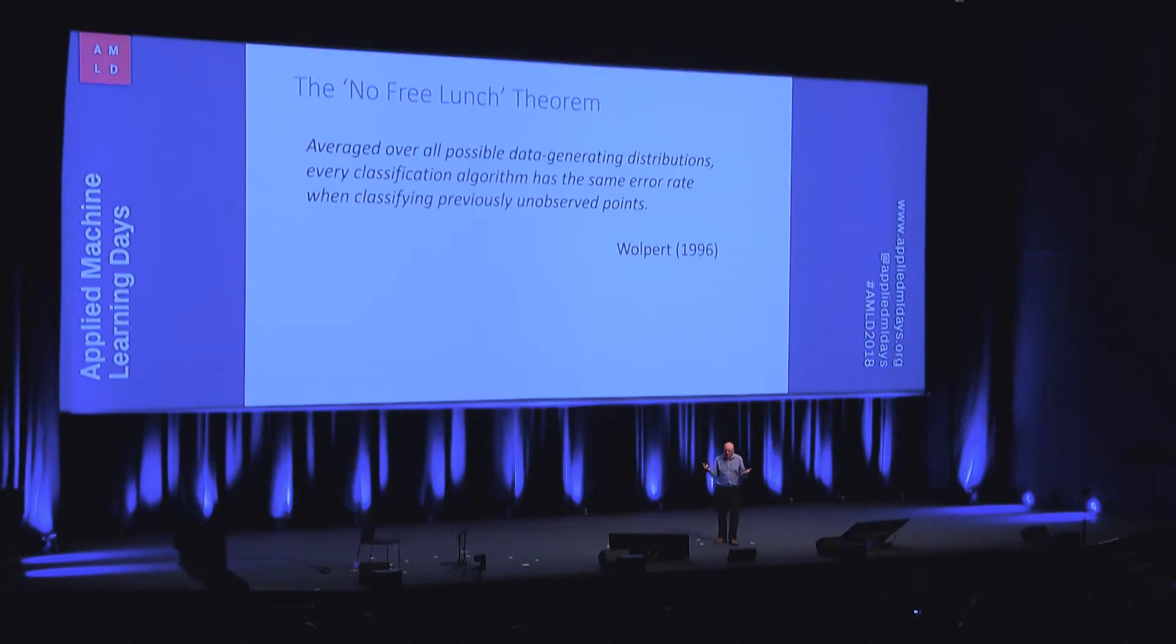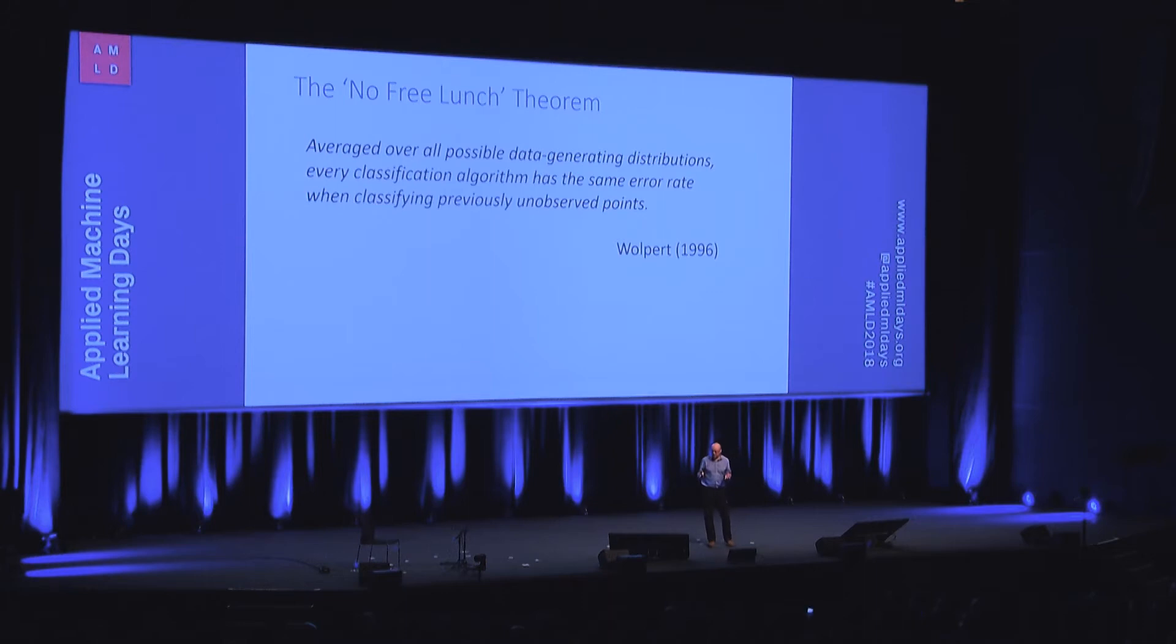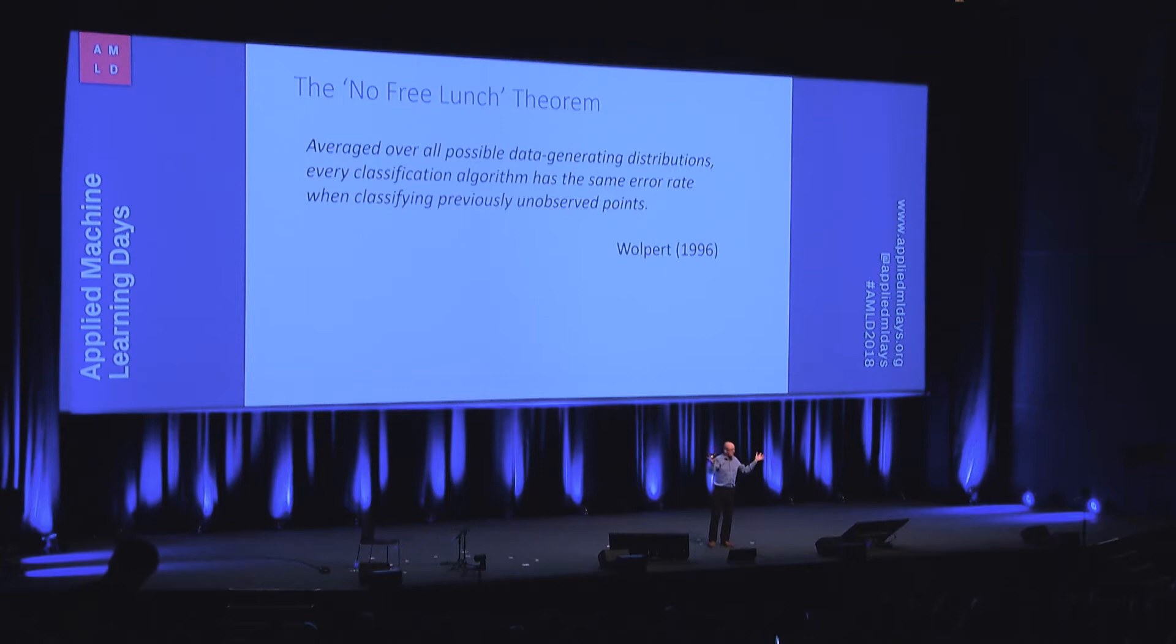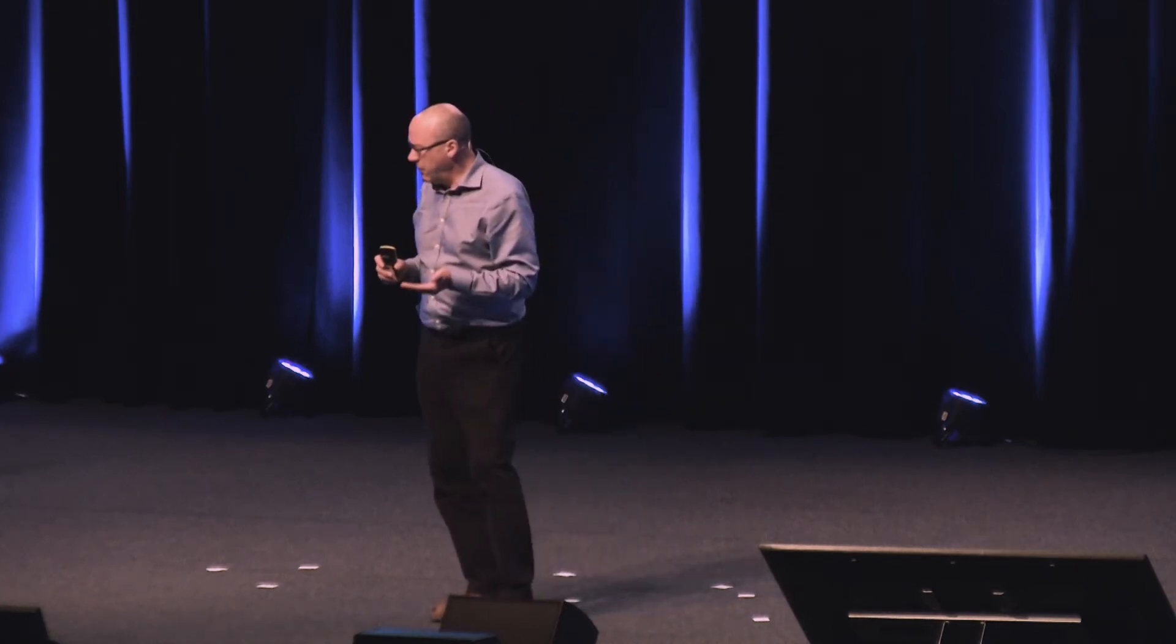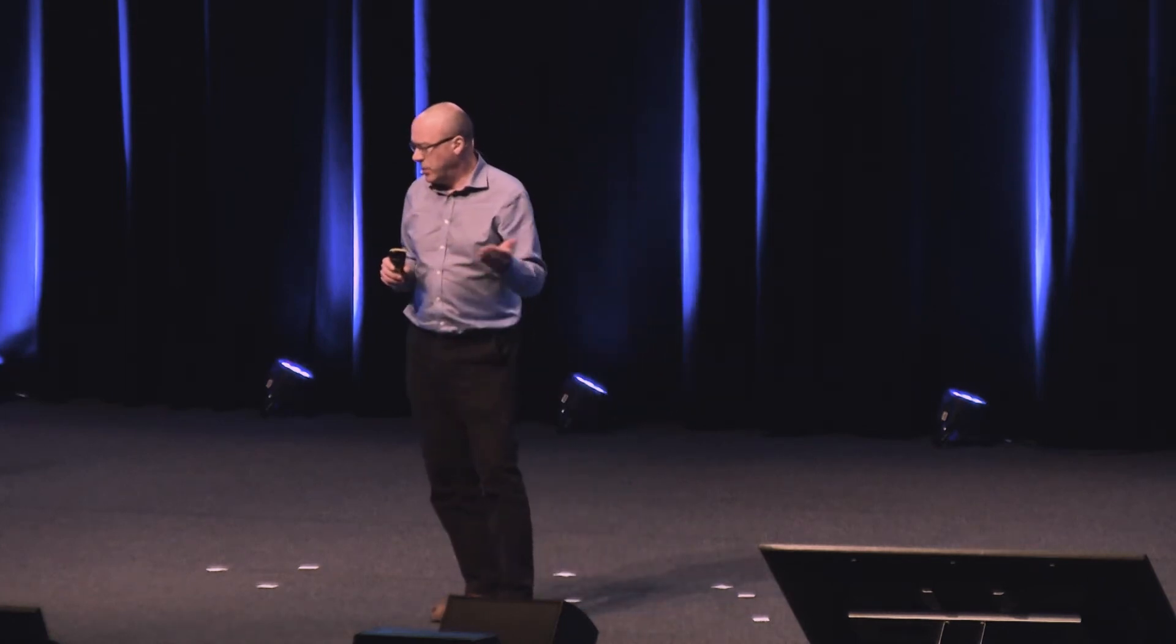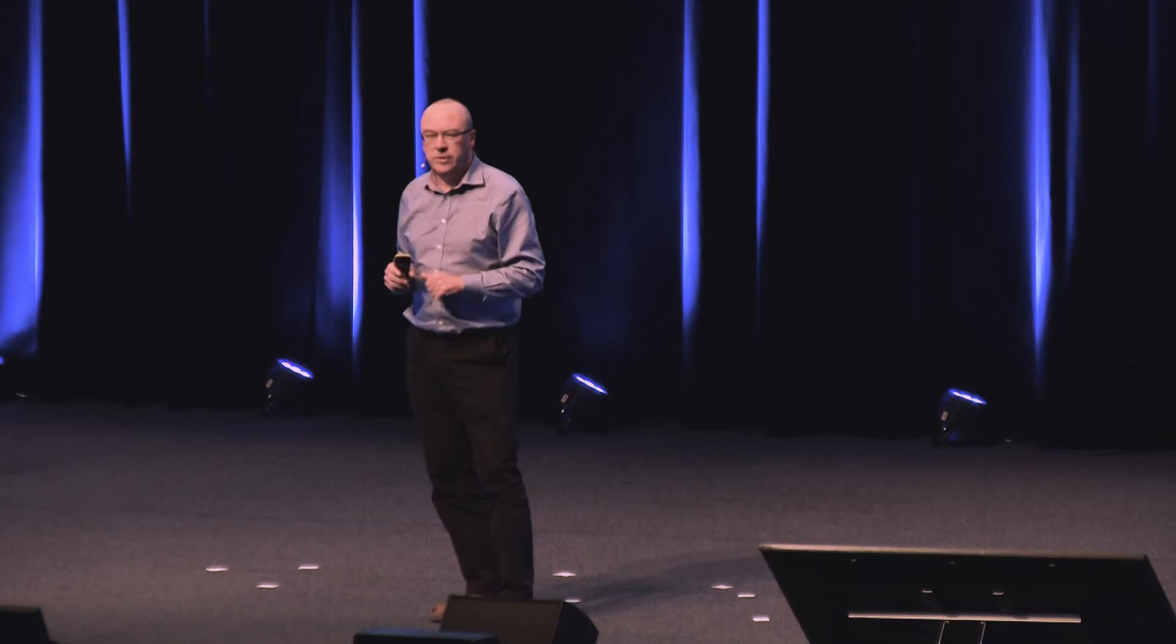And it says that if we average over all possible data-generating distributions, and you can think of that as sort of averaging over all the kinds of applications that you might ever want to work on, average over all possible data distributions, every classification algorithm has the same error rate when classifying previously unobserved points. In other words, on average, every algorithm is just as good or just as bad as any other algorithm.